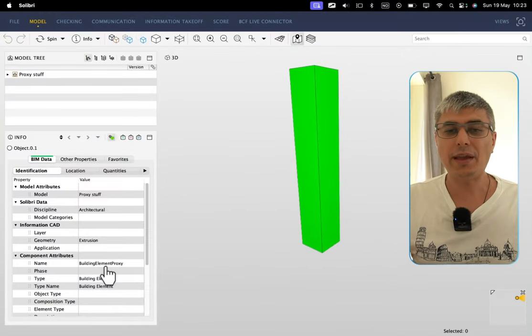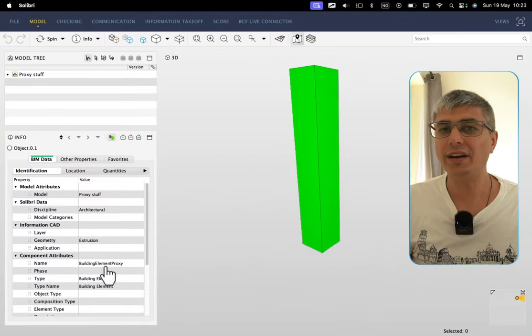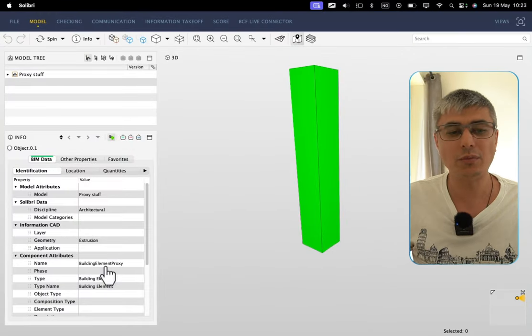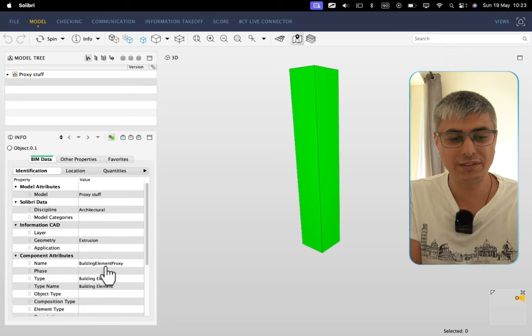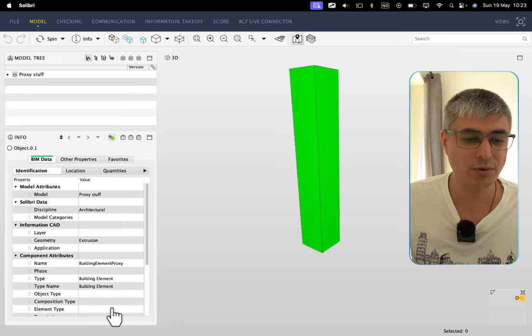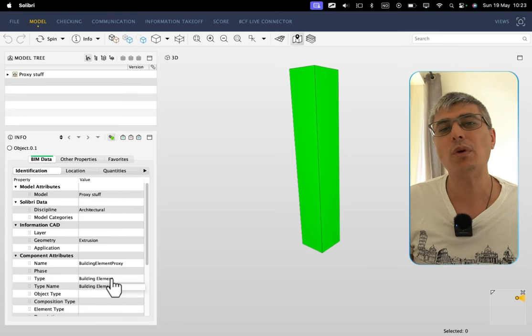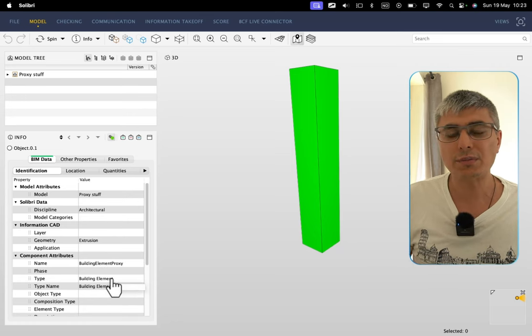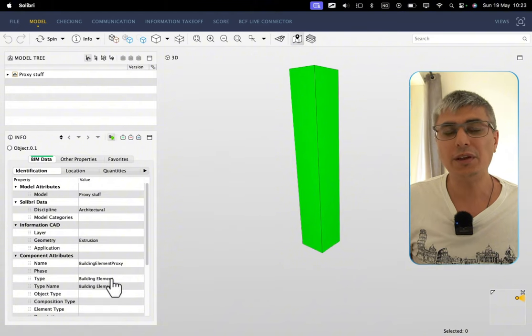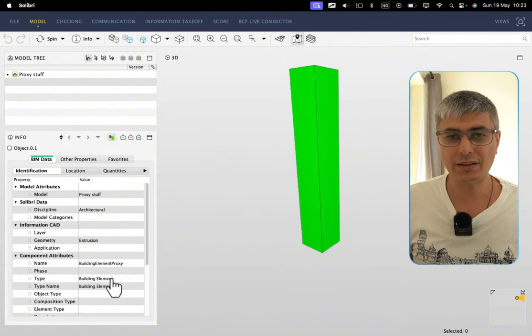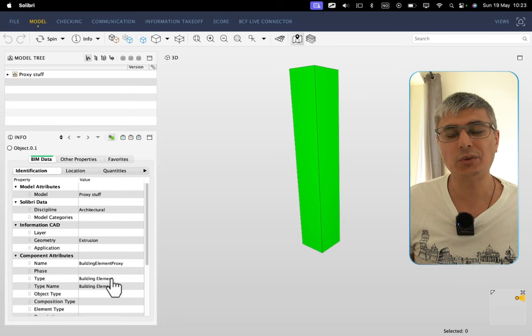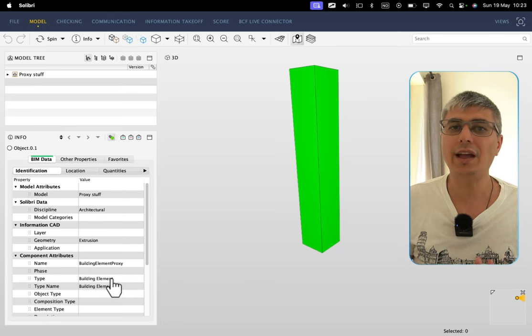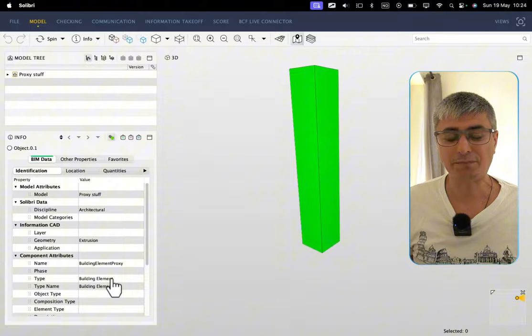In this case, I would expect this to be an IFC column, right? Or a column, whatever. But this is a building element proxy. If I want to do some costing or some planning or whatever, this would be a real pain. And think a bit about projects where we have thousands of elements. What do you do then? It's impossible. This cannot continue like this. We just have to be better.